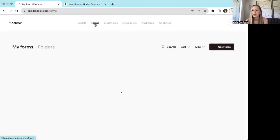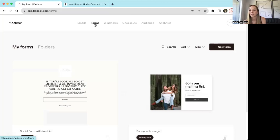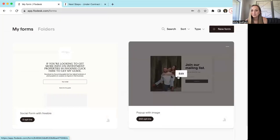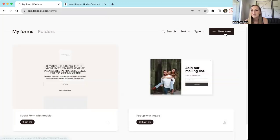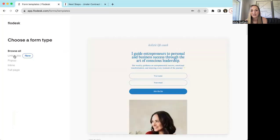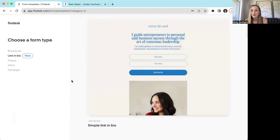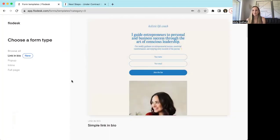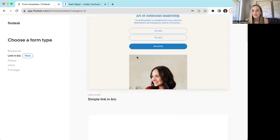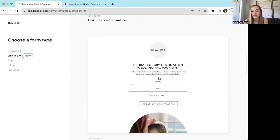Forms are really cool on Flodesk. If you have some sort of lead magnet or you want a place on your social media or website where people can join your email list — this is just a little pop-up. This is something I embedded in our website so that after about 30 seconds it pops up and asks you to join our mailing list. You can see how many people opt into it. You can edit these to say whatever it is that you want.